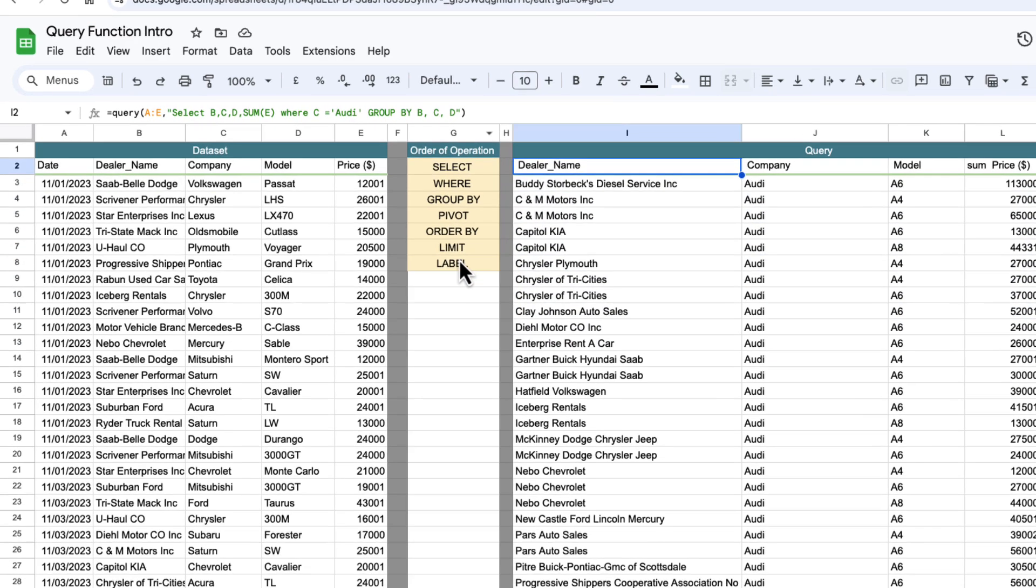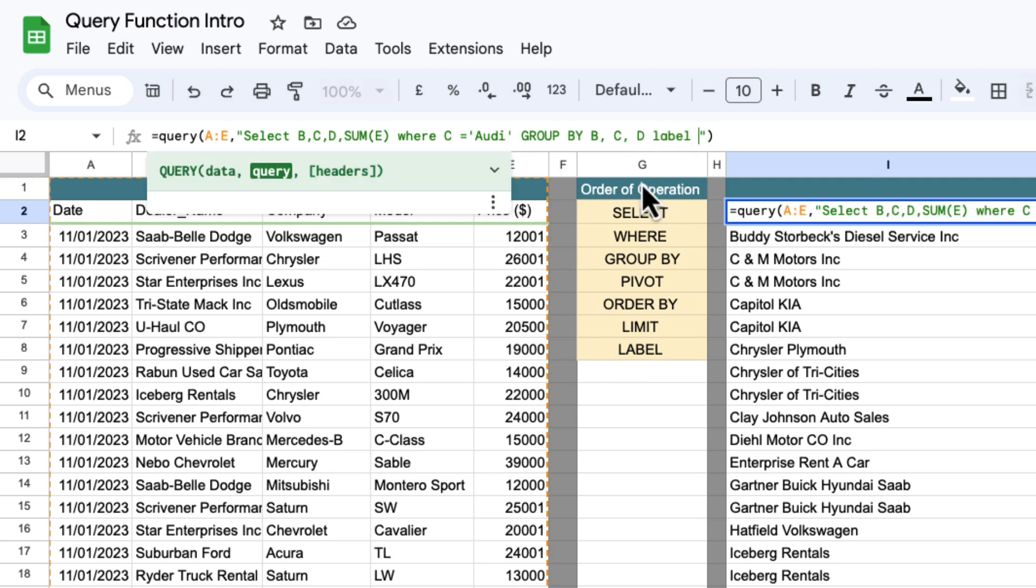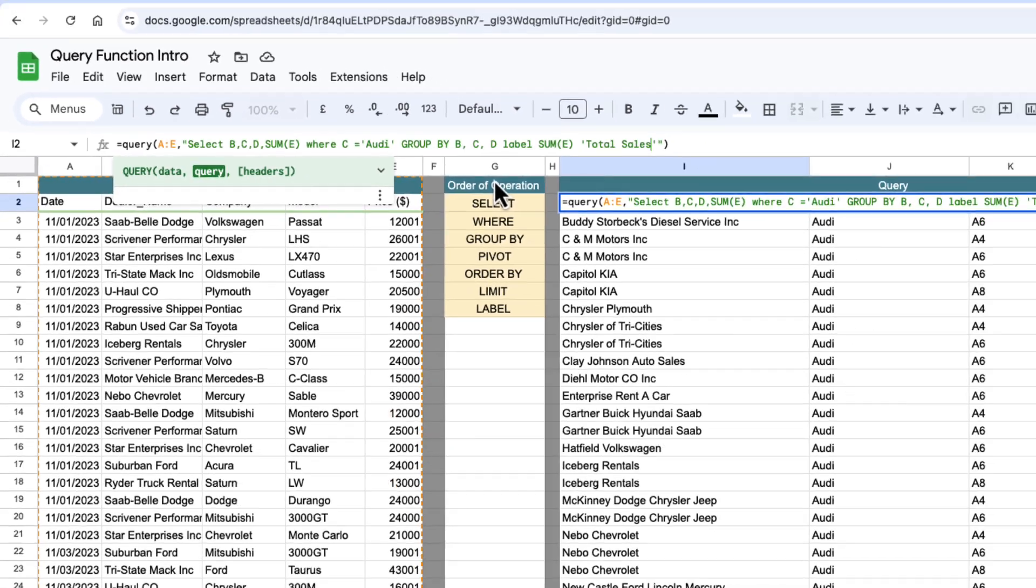Next thing I want to do is I want to change that label because that label doesn't look great. For label just stick in label at the end and then sum E which is the column name in this case and I'm going to change that to total sales and that will change my label for that for total sales.